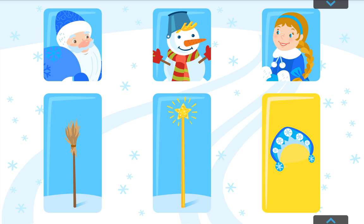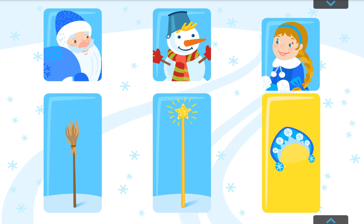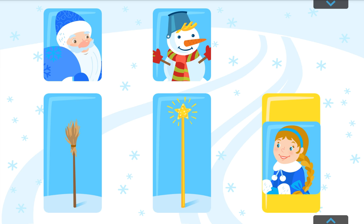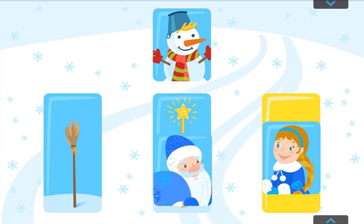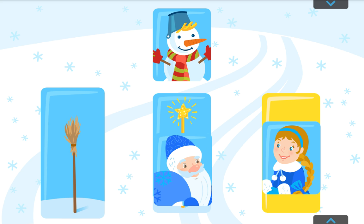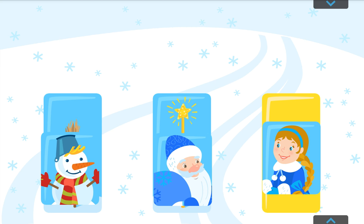The snow maiden, Santa Claus, and the snowman have lost something. Help each of them find what they've lost. Headdress. Magic staff. Broom. Just fantastic!